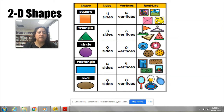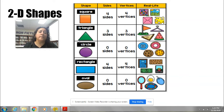Our next shape is this one. This is called a triangle. Remember, the triangle has three sides — it's one, two, and three. And it also has three vertices or three corners. I'll point at them now: one, two, and three.